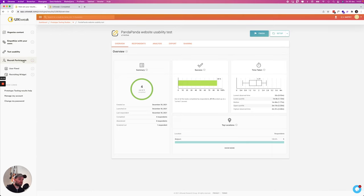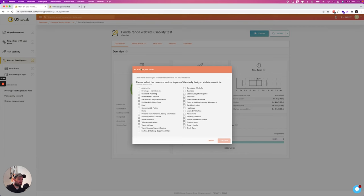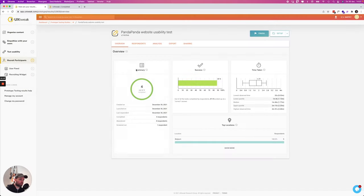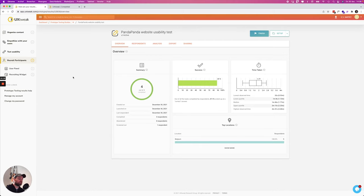If you need some participants for your test you can also recruit people by setting up a user panel. This is something that UX Tweak also made possible. So if you don't have any people that you can send it to then you can just get some users from UX Tweak. You have to pay for that but it's also a really valuable feature that they provide.